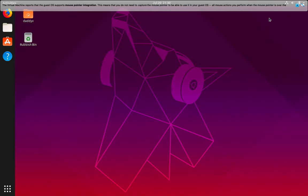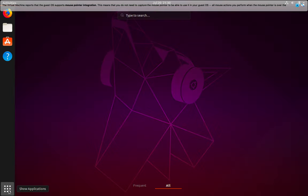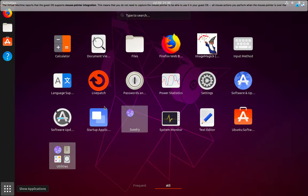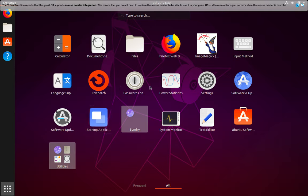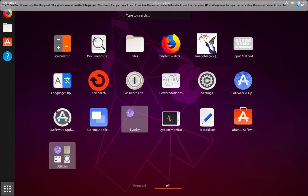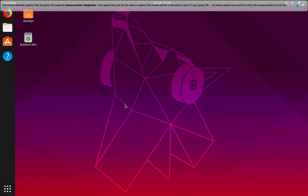And as you can see, the system has been upgraded to Ubuntu 19.04. We can go to show applications to look at the different applications. And you can see that there's a new desktop wallpaper. With this we've come to the end of this lecture.